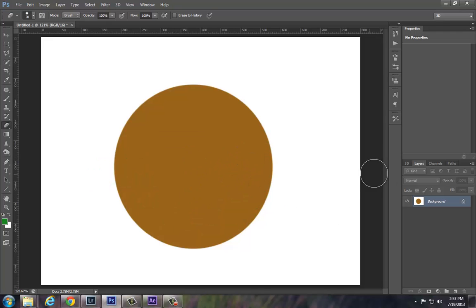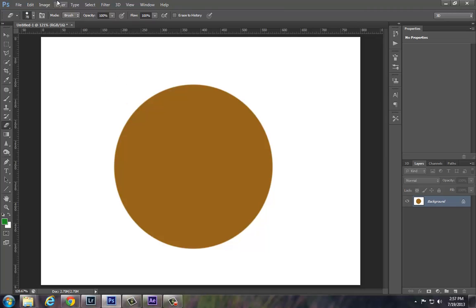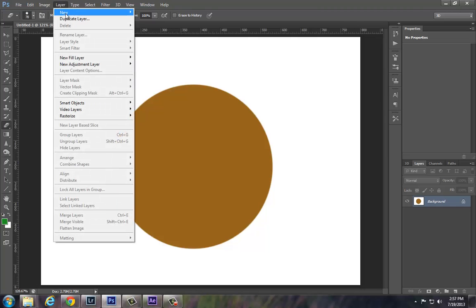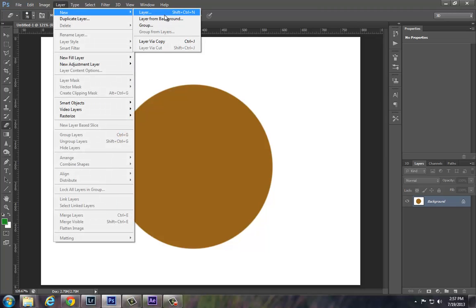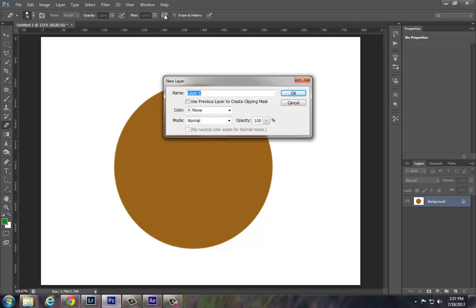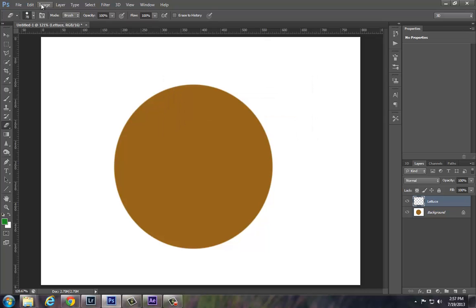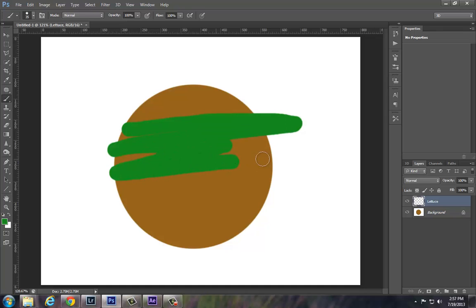So for every piece of the burger that we're going to build, I have them add on a new layer. And to do that you can either use this post-it note type icon down in the bottom right, or you can go to Layer, New Layer. And I get them into the habit of labeling their layers right away, just because once you start working with documents that have many layers, it can be quite confusing. So we'll call the first one lettuce.